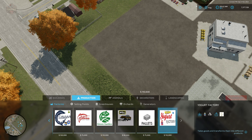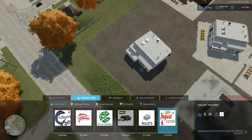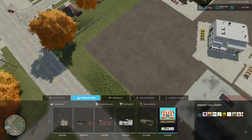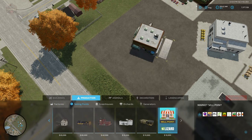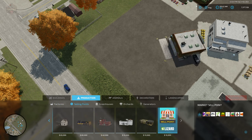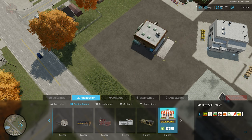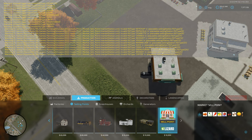The pallet production and the yogurt factory really rotates right there. And then we're going to come down here to selling points and then we have the market sell point located right here.